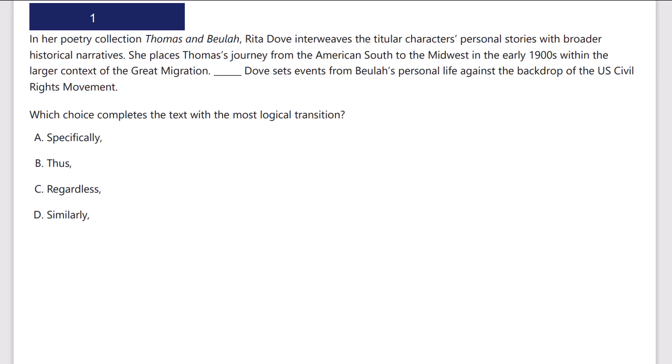In her poetry collection Thomas and Biola, Rita Dove interweaves the titular characters' personal stories with broader historical narratives. The title characters — Thomas and Biola — their stories are interweaved with historical narratives, taking place in a larger context within the world. She places Thomas's journey from the American South to the Midwest in the early 1900s within the larger context of the Great Migration. Dove sets events from Biola's personal life against the backdrop of the US civil rights movement.